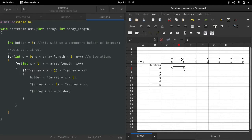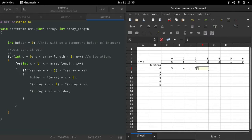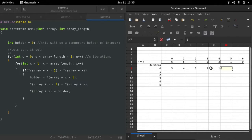Next we compare element one with element two, going from left to right. Element one contains six and element two contains four, so six moves to element two and four moves to element one. Then we compare six and three, making that position three and moving six right. Then six and two, then six and one, and finally six and zero — zero goes to the left and six ends up on the right side.